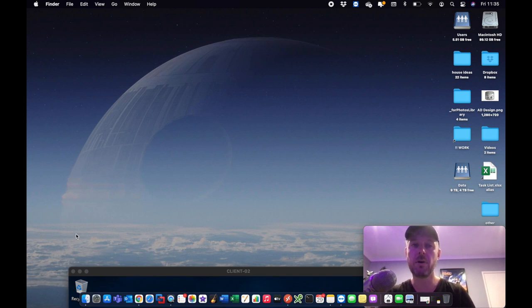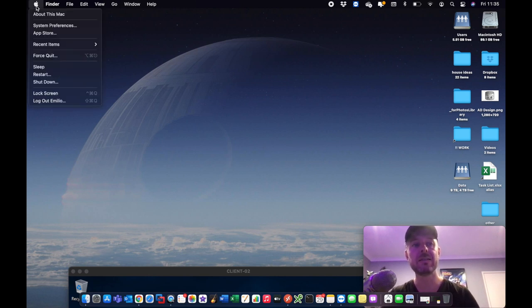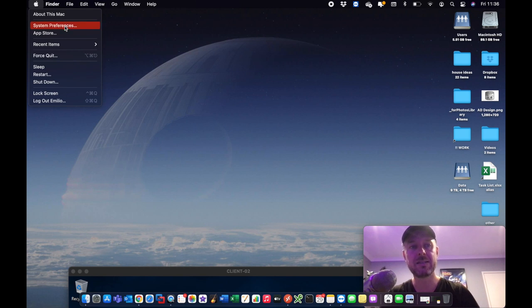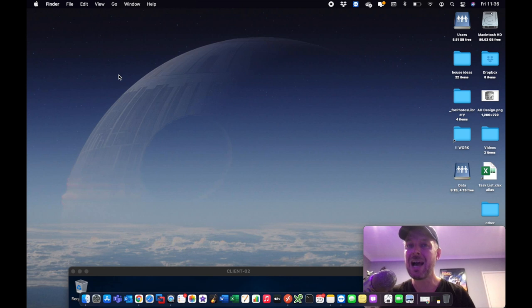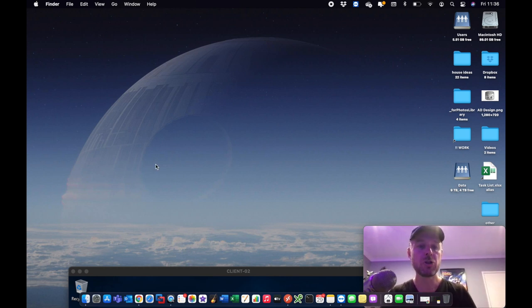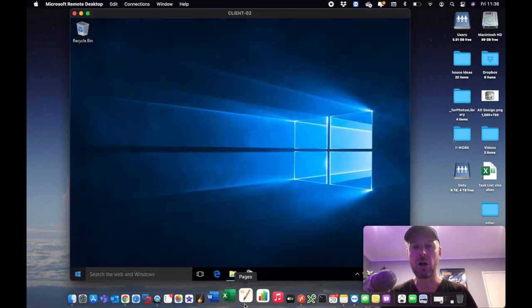Instead of a Start Menu on the bottom left, on your Mac you've got an Apple logo in the top left corner. Selecting it gives you some options — things like System Preferences, and you can shut down or log out from here. On Windows you'd use the Start Menu to log out and shut down as well.